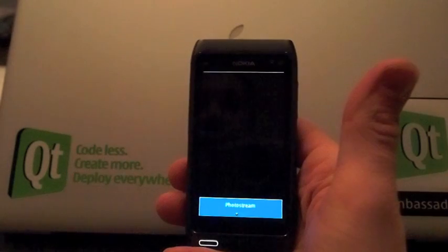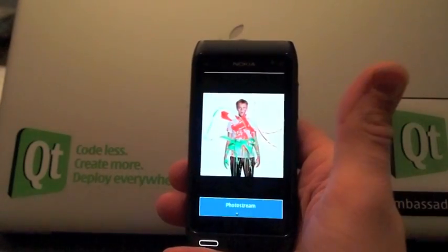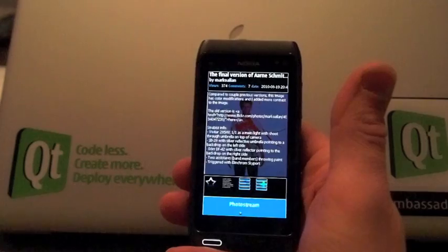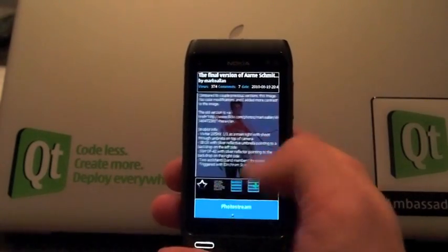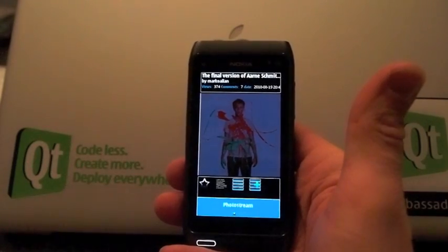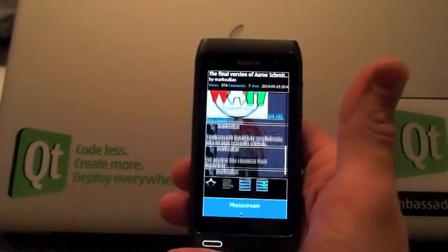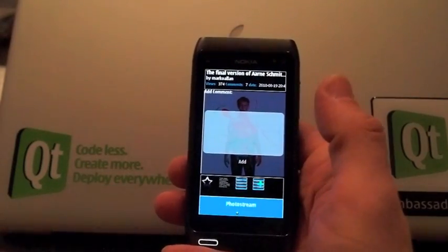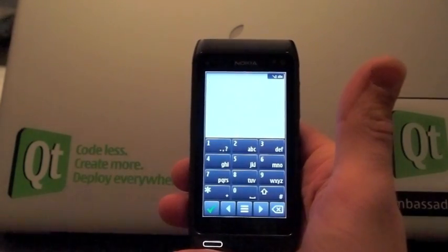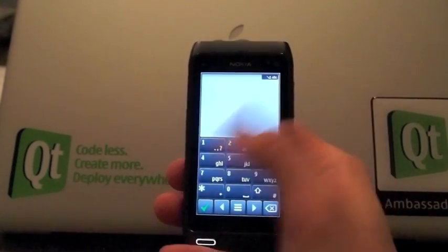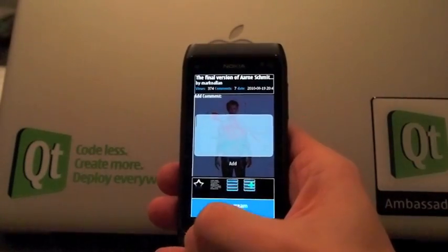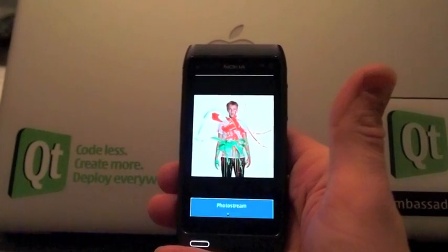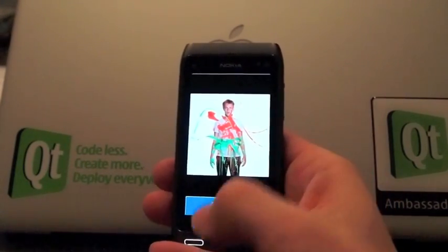If you want to see an image, you can tap it and see some details. There are a few comments, so you can tap the comment button and of course swipe. You can also add comments — I won't add one here because this is my own image — but I just want to demonstrate that the virtual keyboard works. Tapping the same button again hides the details.